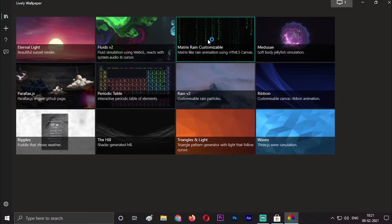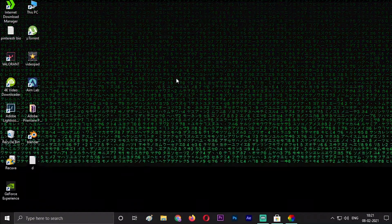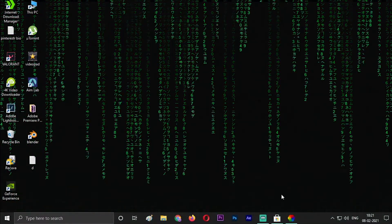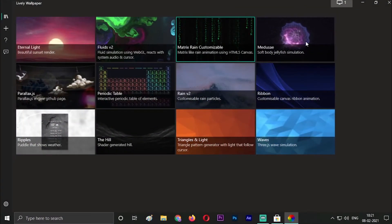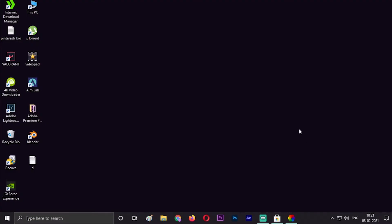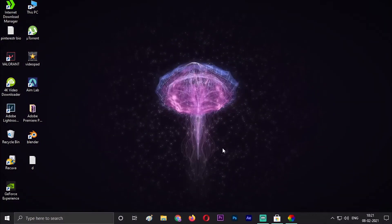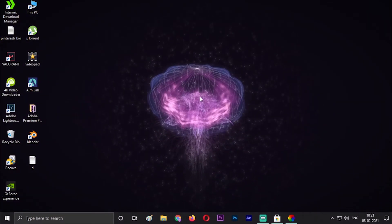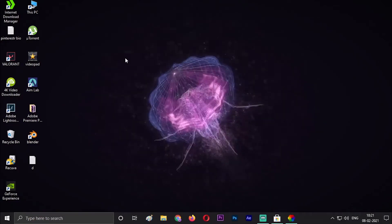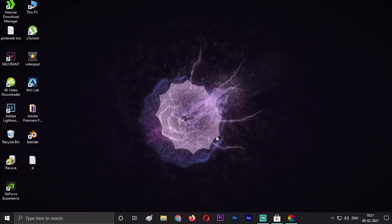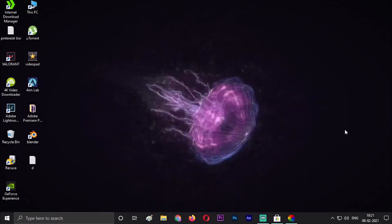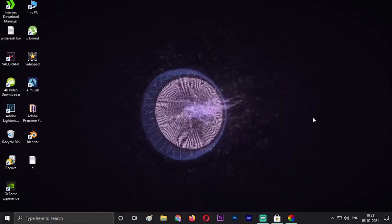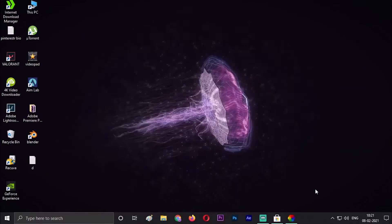The second one is Fluid, the third is Matrix Rain customizable. The fourth one is Medusa, soft body jellyfish tube simulation. A jellyfish will appear, and the beautiful thing about it is when you left-click and rotate, it will rotate according to the z-axis. Actually, on three of the axes you can rotate the jellyfish.